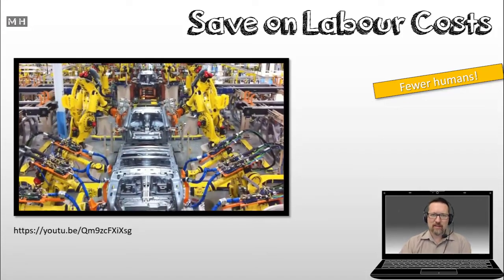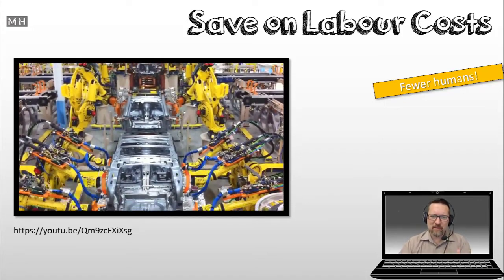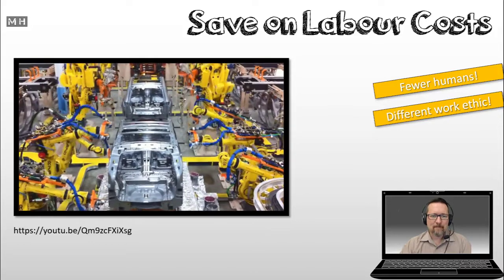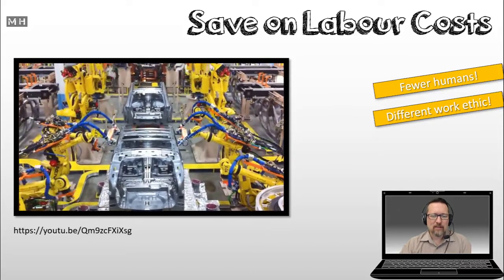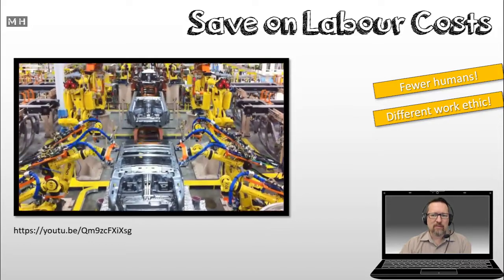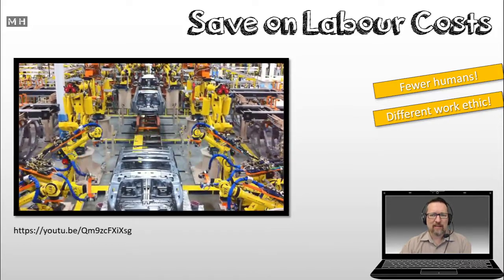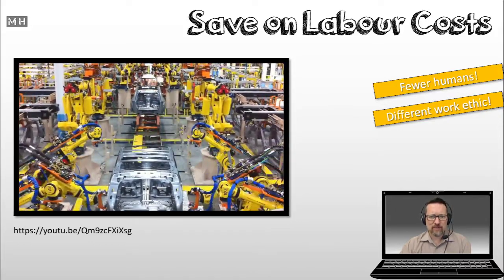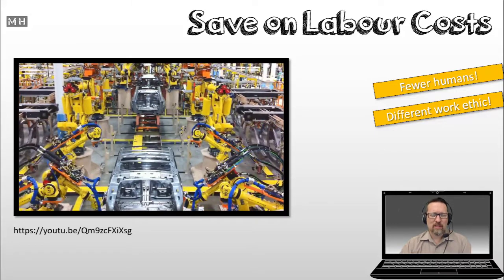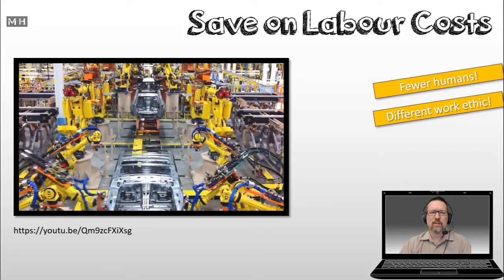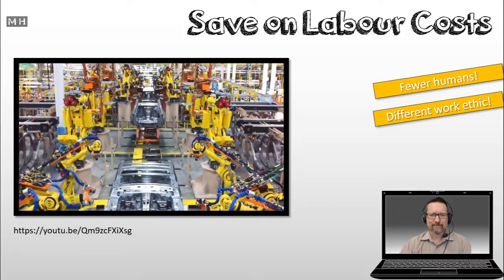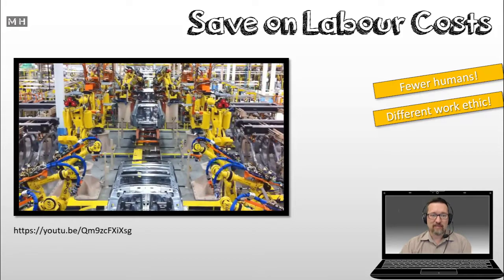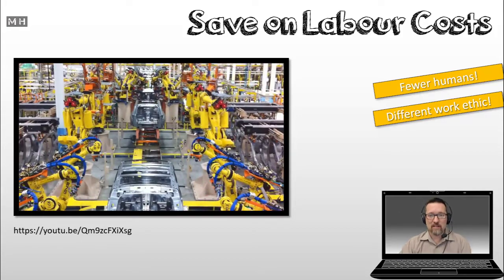And of course, there is the flip side to that. But anyway, computers have a different work ethic, and that is why you also save some money, because computers and robots don't stop working. They'll just keep going. They'll just keep making cars forever.